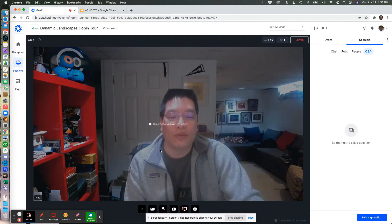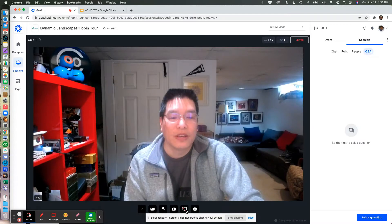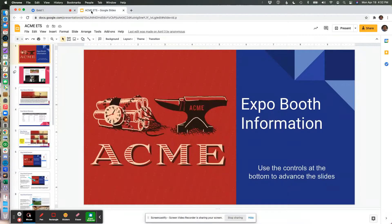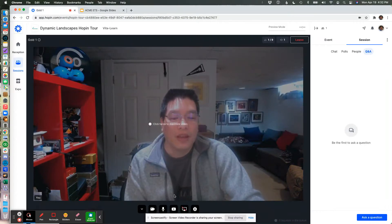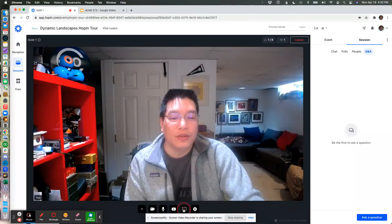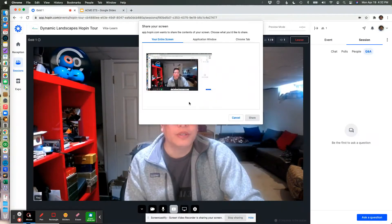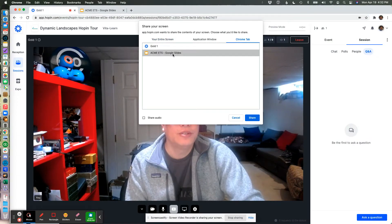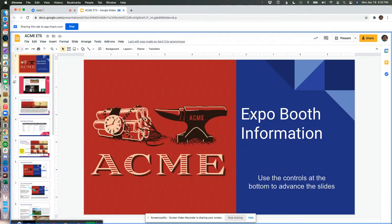And so from here, here's the sequence of steps that I would do. First, just get your slide deck open and ready to go. And then, I would go ahead and click the share screen button in the Hopin interface, choose Chrome tab, choose your slide deck, and say share.